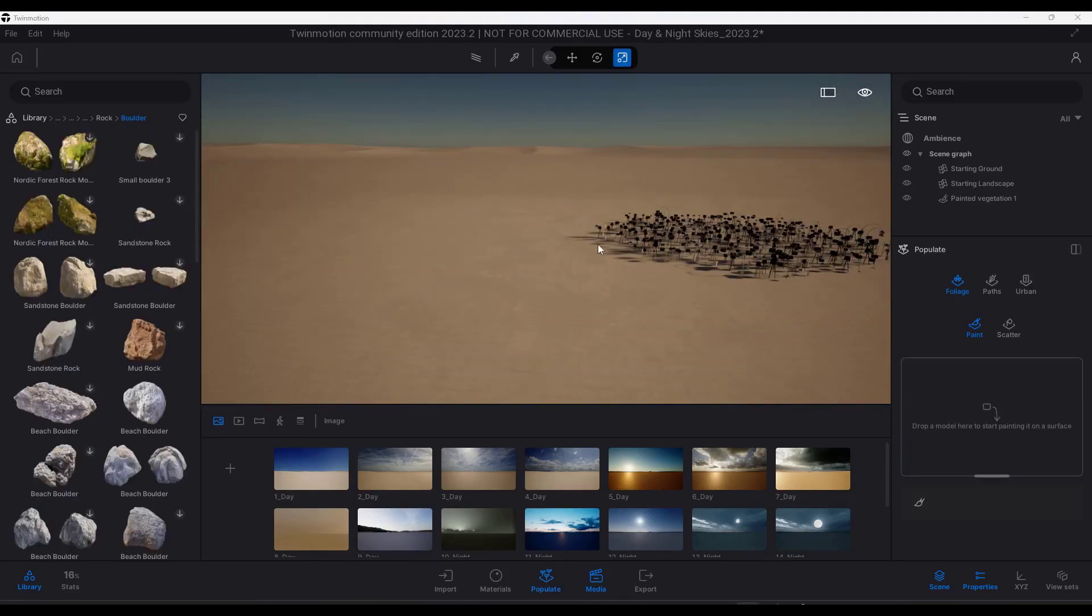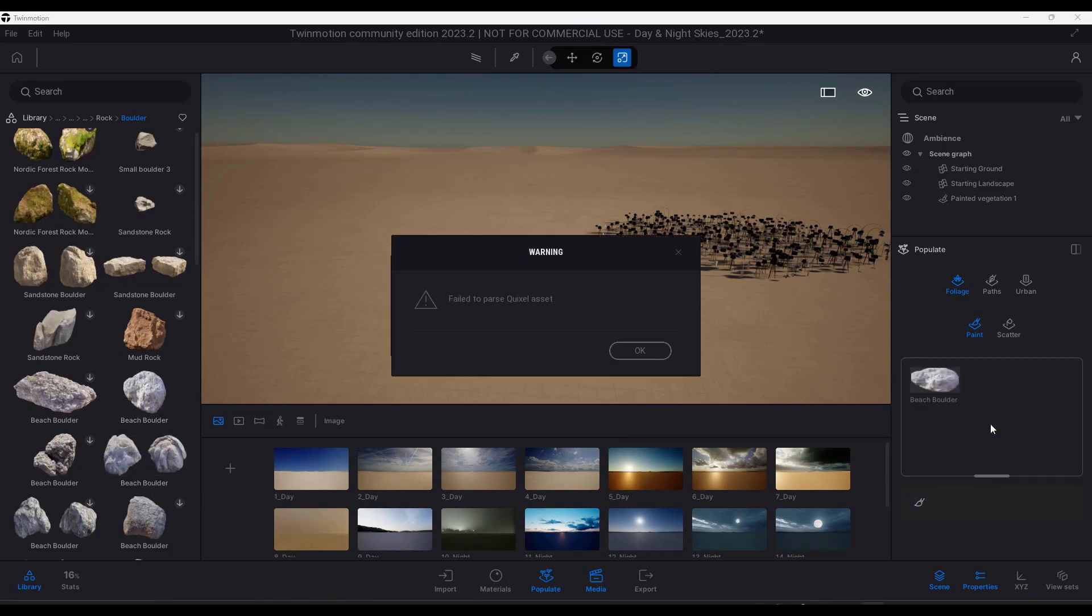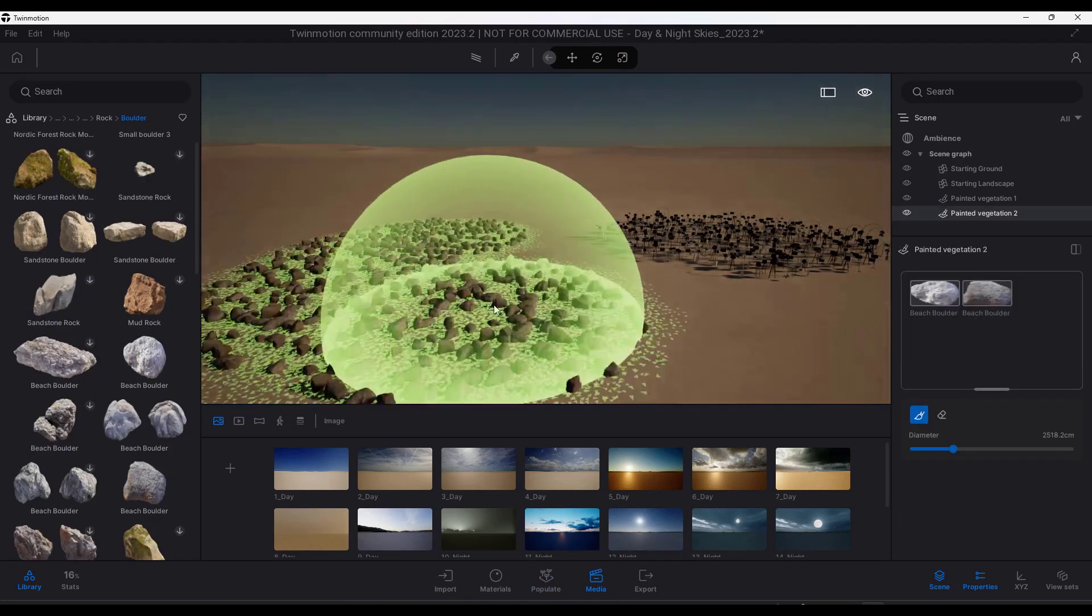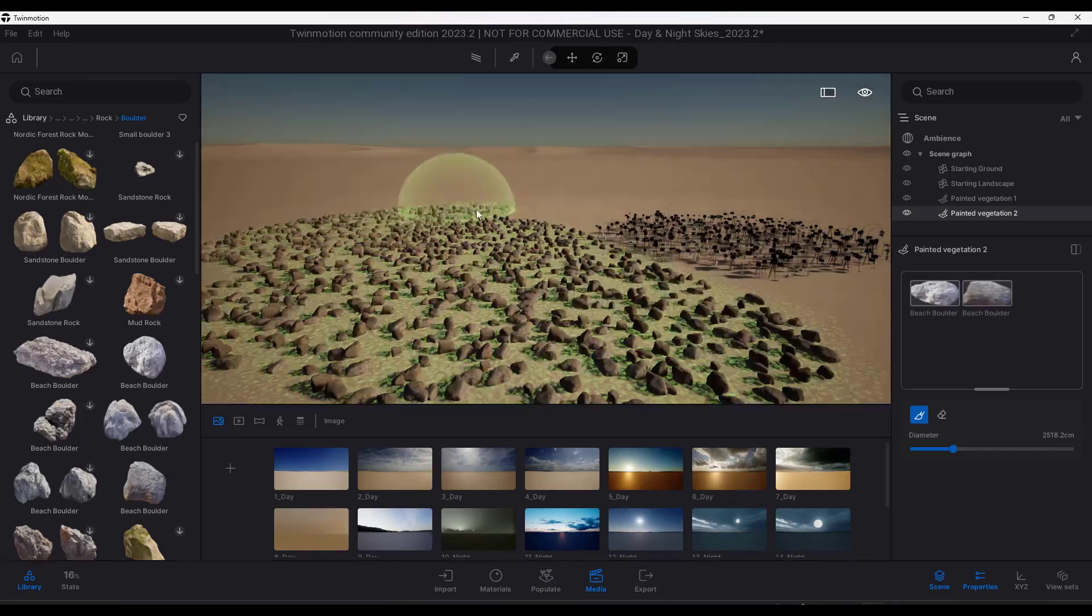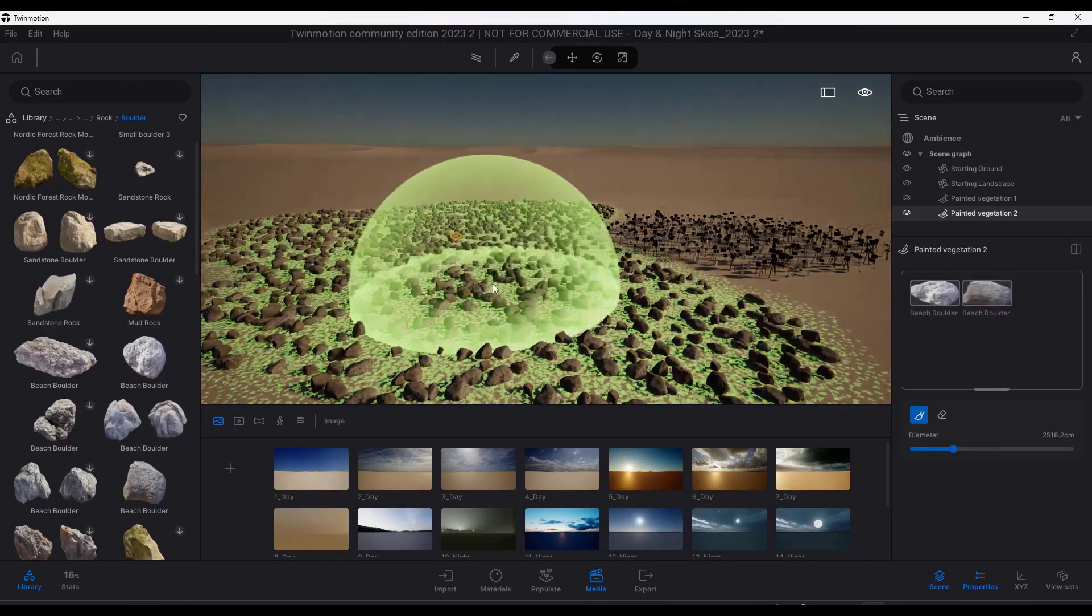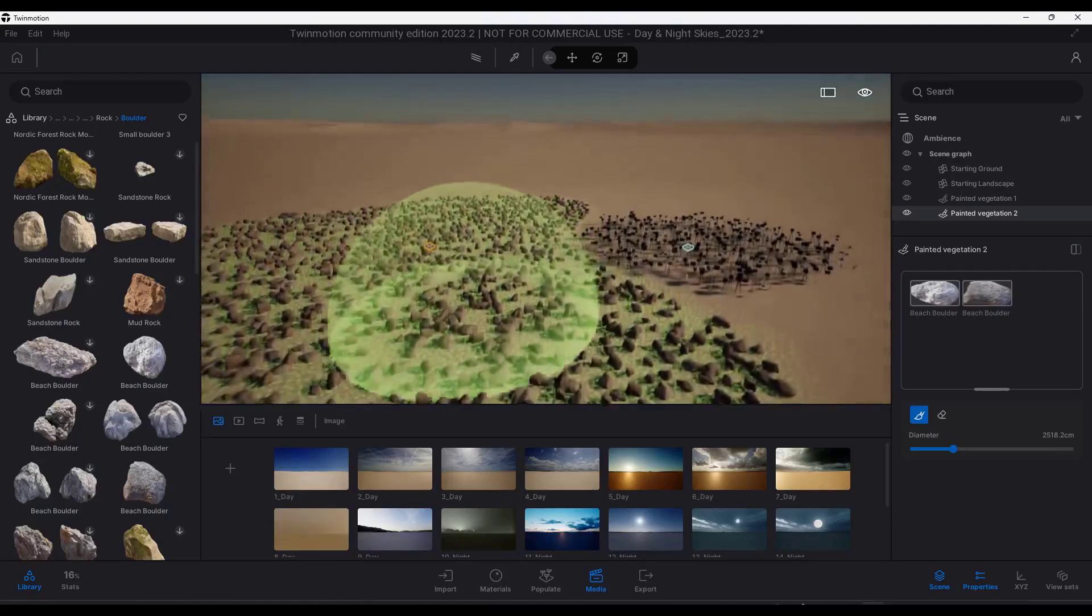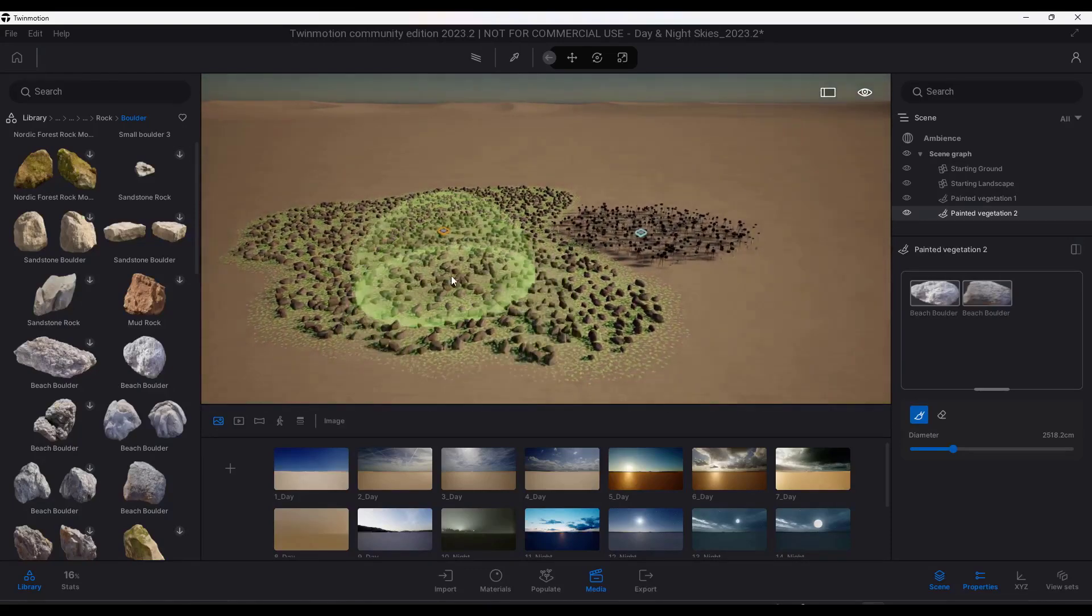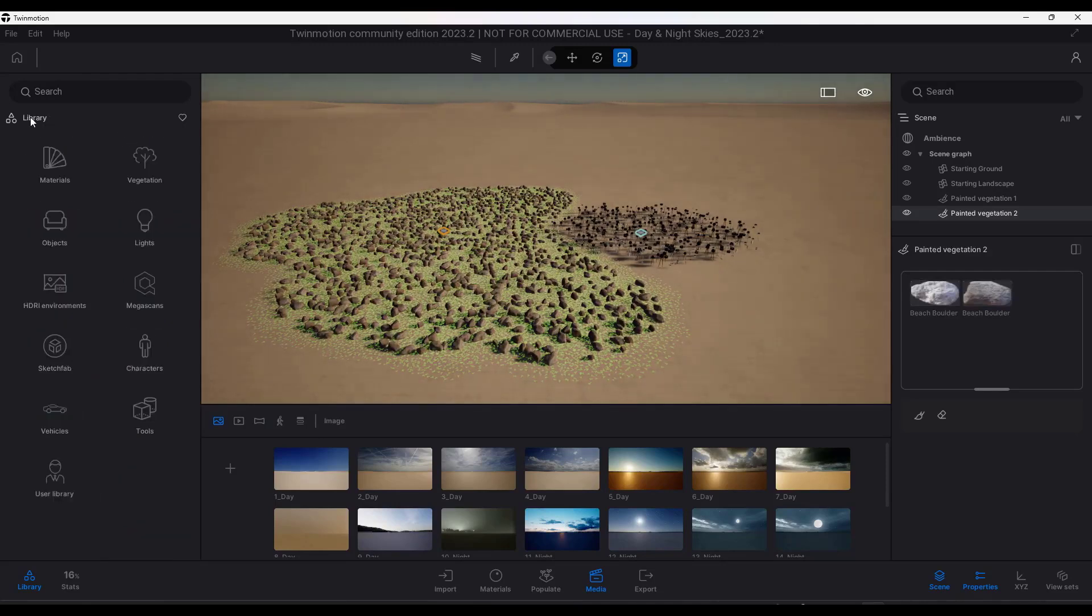What this means is that not only can you use this on library objects, but you can now bring in things like Megascans objects. So say I was to drag a couple of these boulders in here and notice how I can now scatter these boulders along this surface. Now the scattering function is significantly better because you don't have those same limitations for what you can bring in.